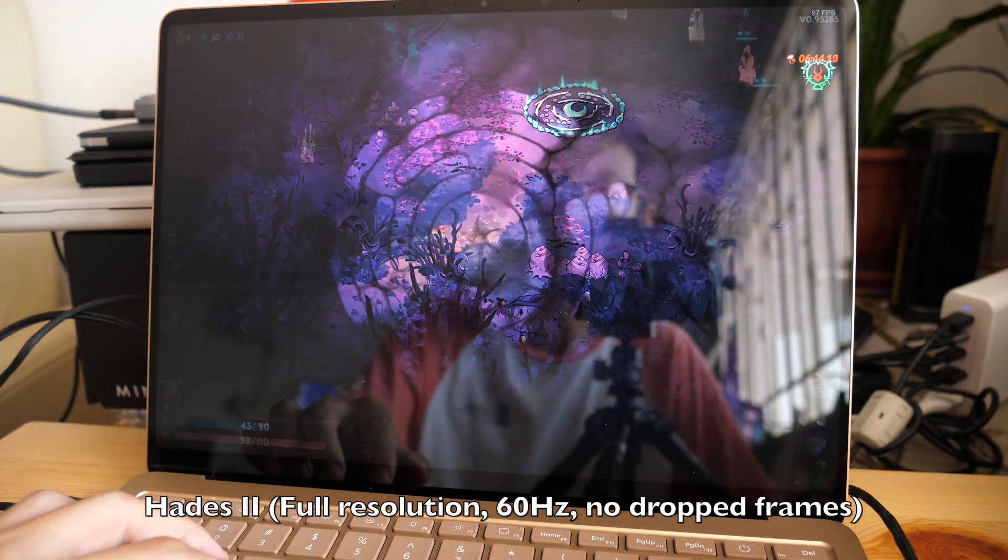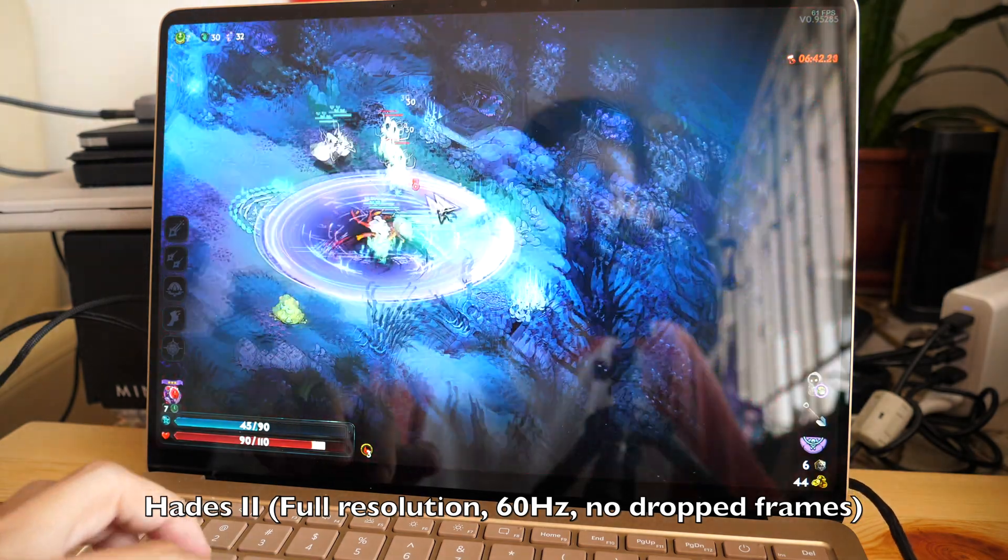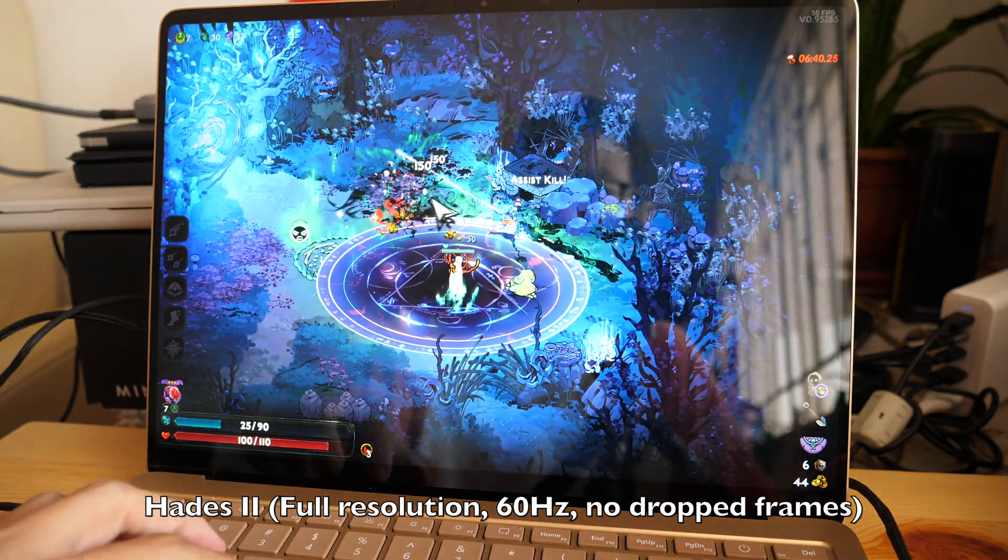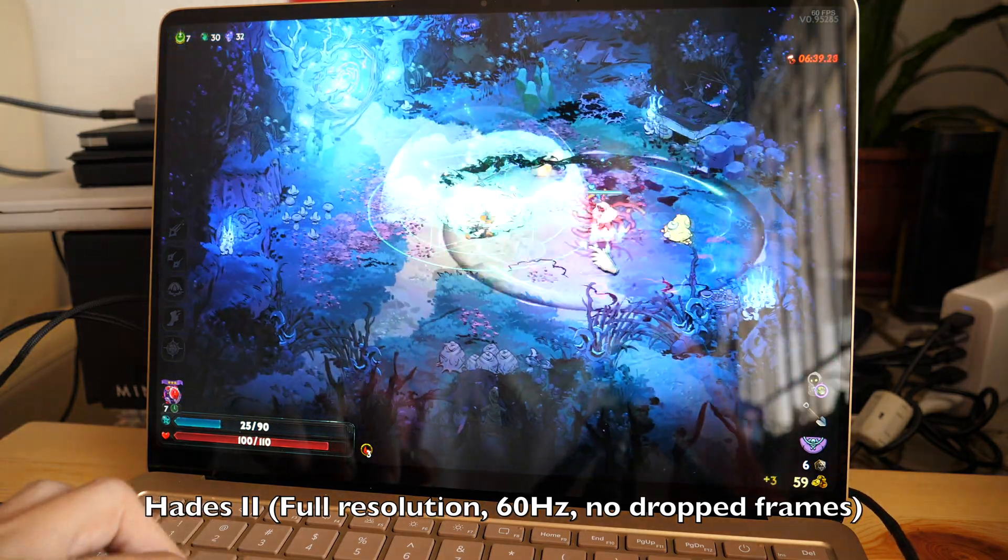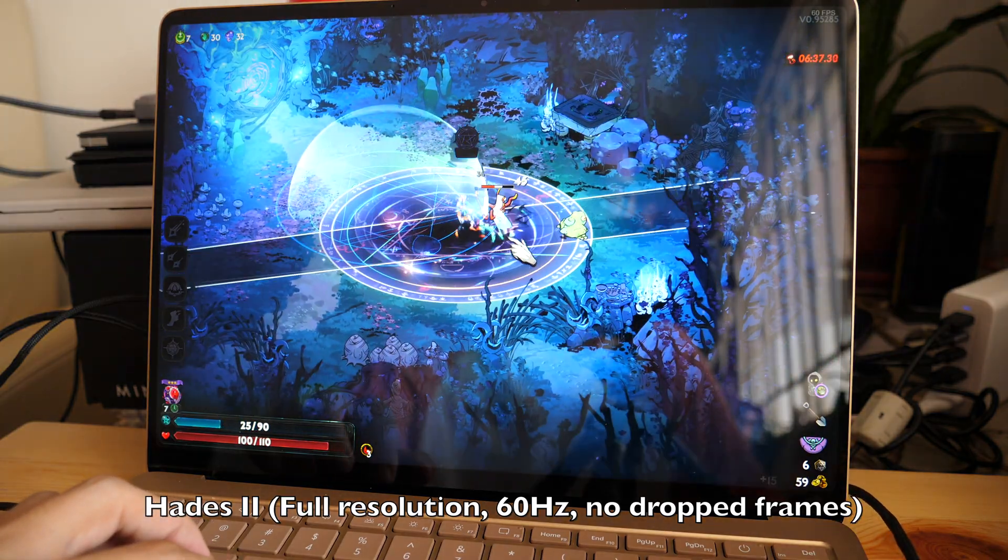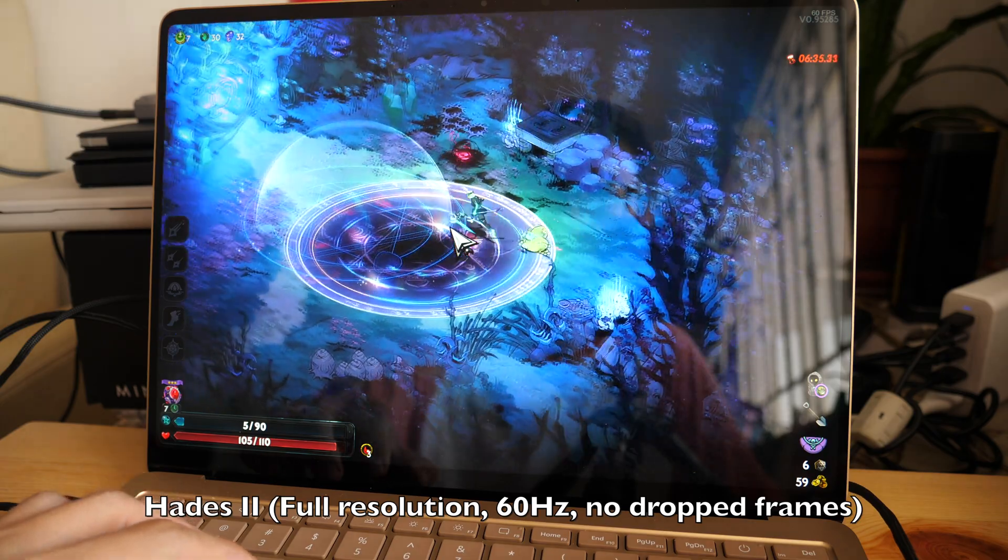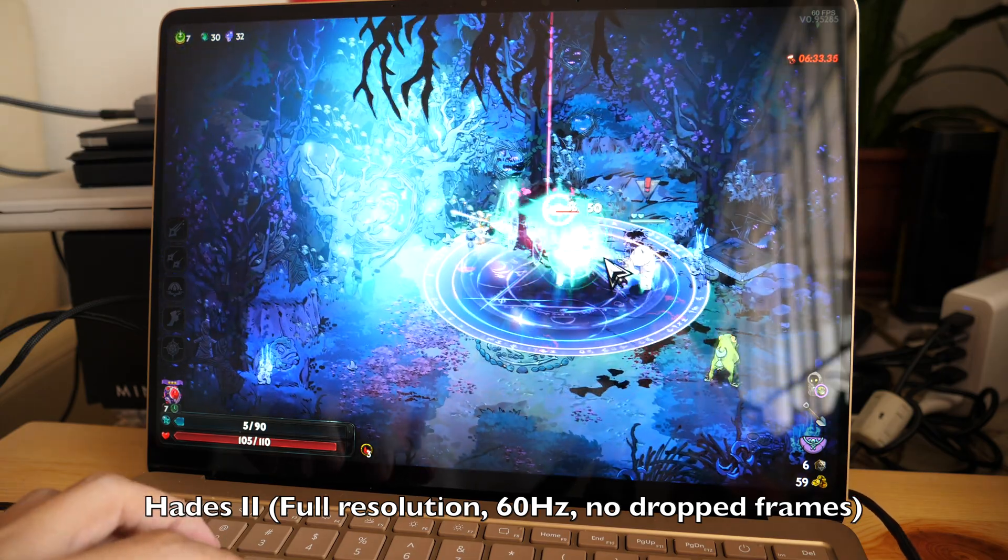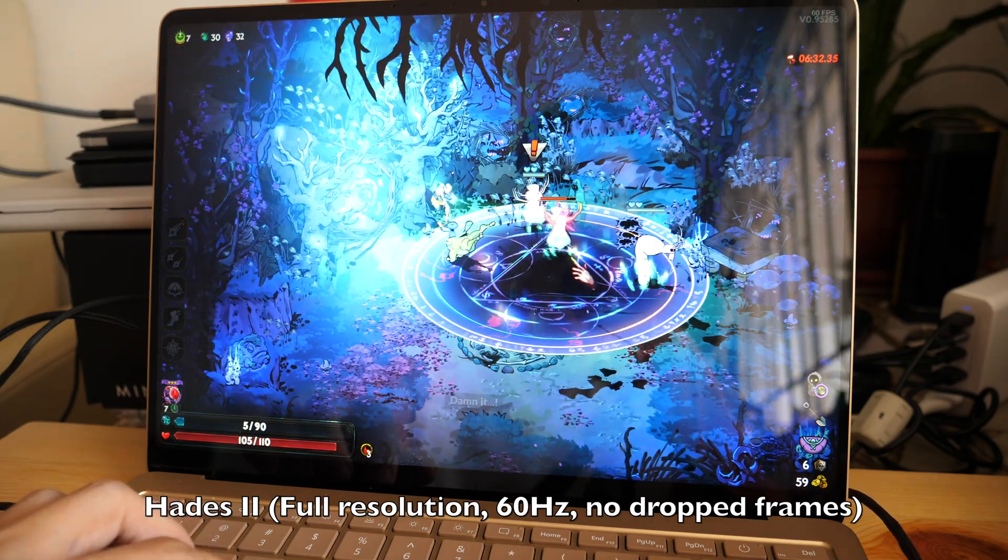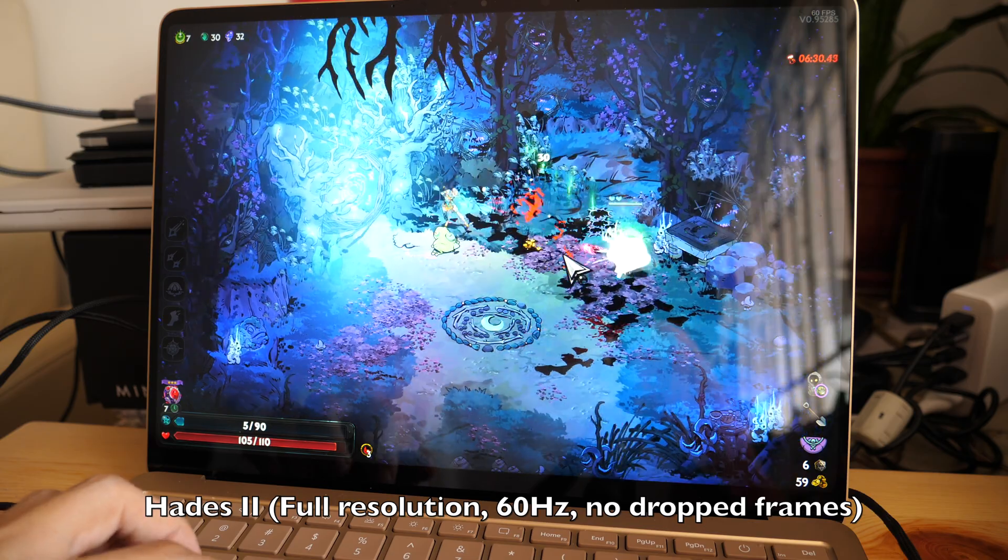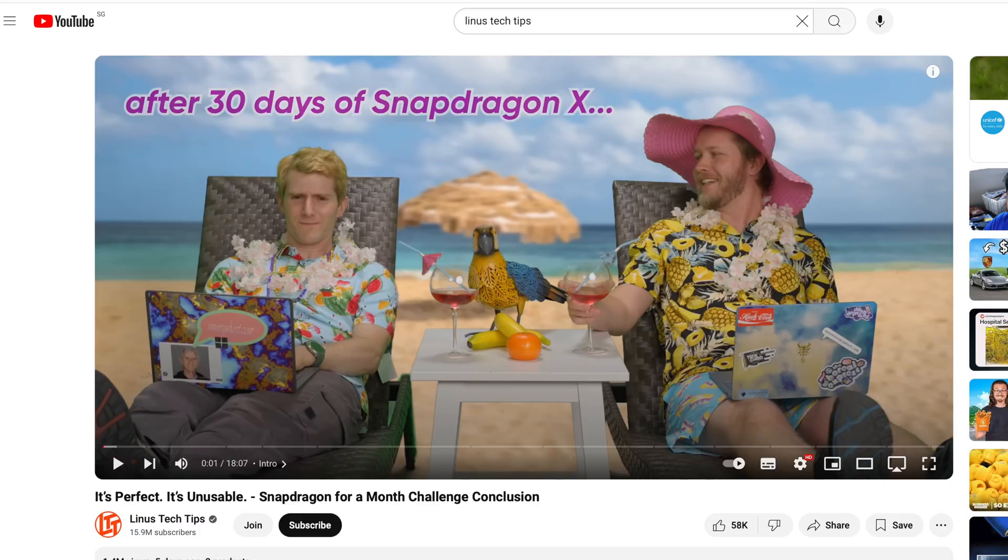Even though this laptop is not a gaming laptop, it can be used to play some games as long as the game is compatible with the Snapdragon processor. I tested this laptop with Hades 2, which is a hack and slash dungeon crawling game, and it works fine. But I have watched a video from Linus Tech Tips and many of the games that they tried to play or install just could not work.